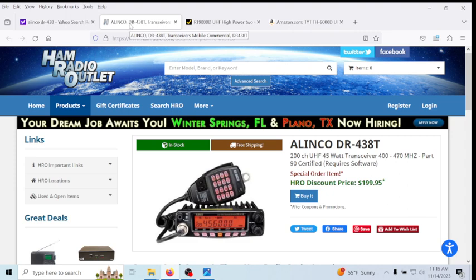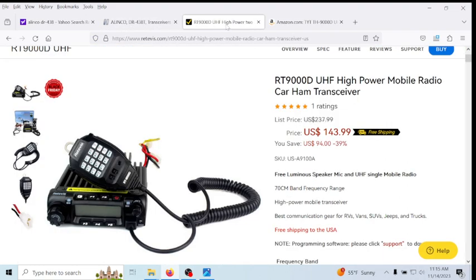Now, there's one thing I got to point out right away that's kind of confusing. This model, the Elenco, does come with the DB-9 adapter on the back of the radio. These other two radios do not.